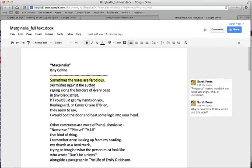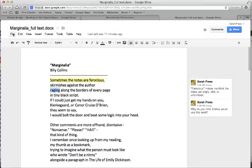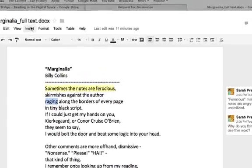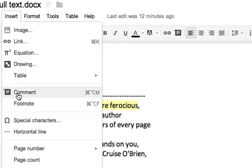When a student interacts with the text, it actually looks like this. The way it works is like this: you've got the student who highlights something like 'raging along the borders of every page.' Maybe they notice that this word 'raging' fits in with this word 'ferocious.' So they're going to comment by saying insert comment.